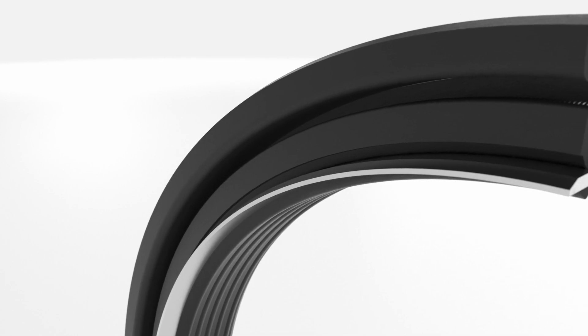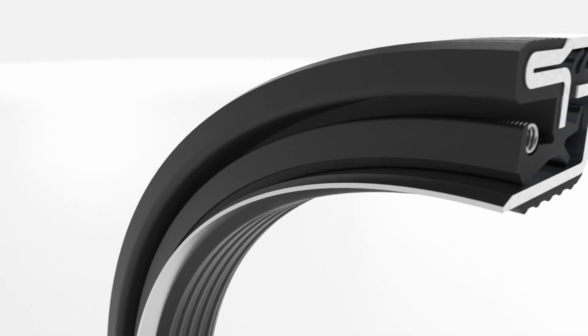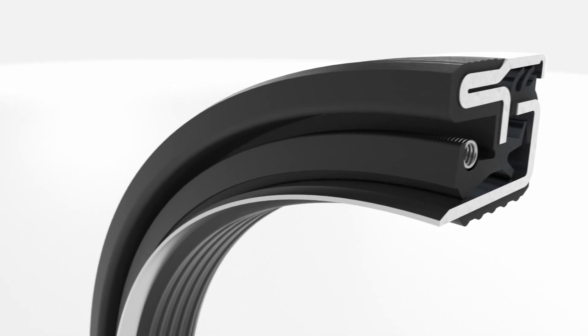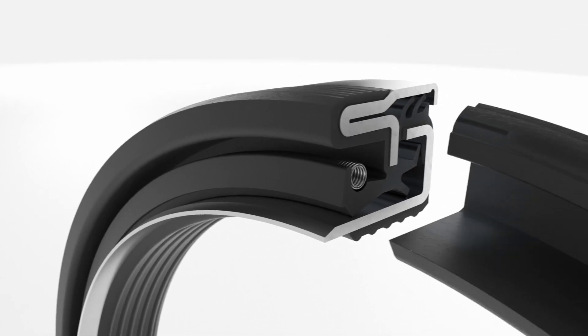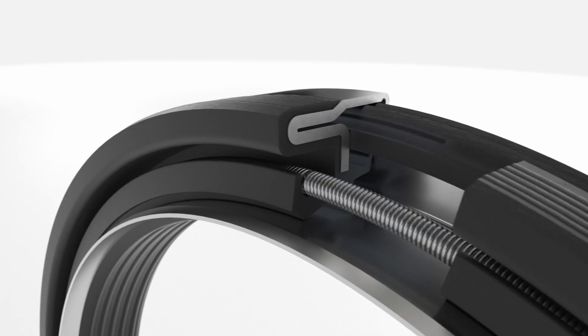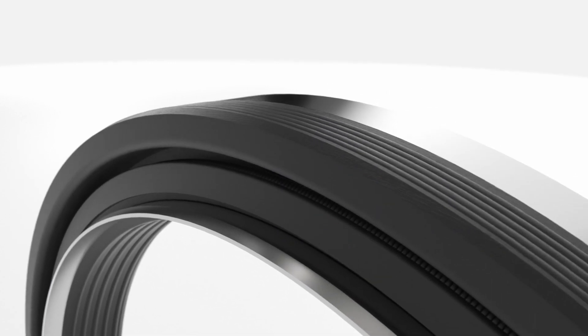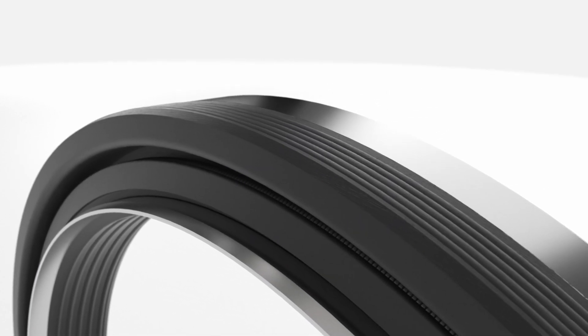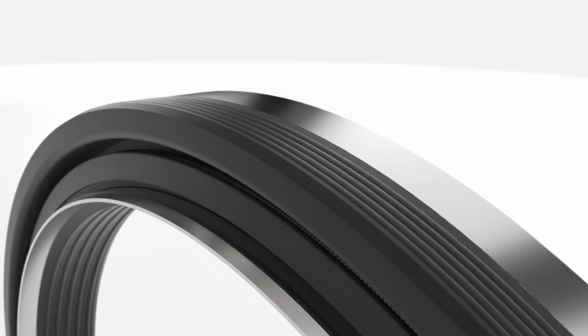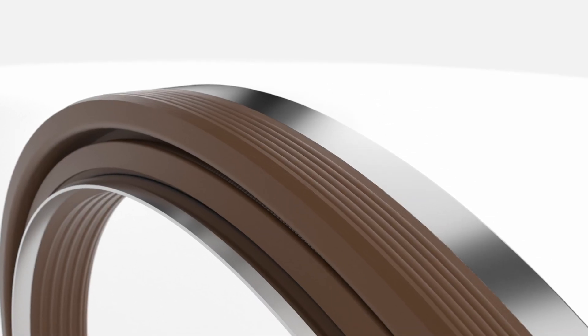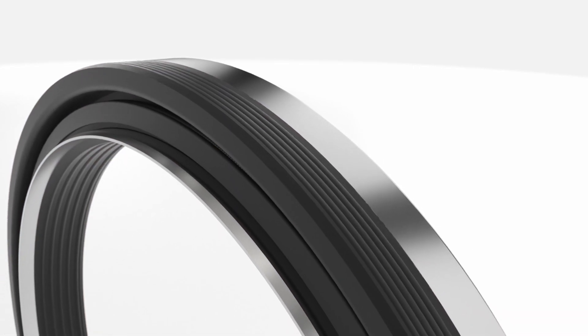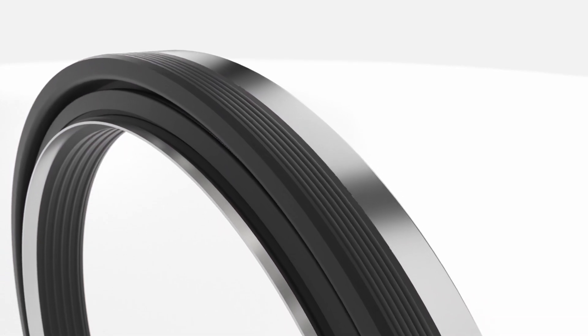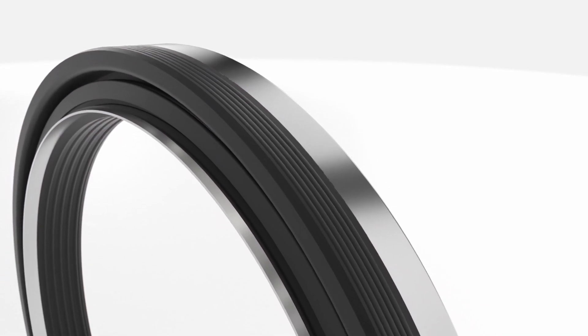Standard sealing lips are made of a special grade of nitrile rubber that reduces wear and aging and extends service life. Alternative materials such as FKM and HNBR can be used for more demanding applications.